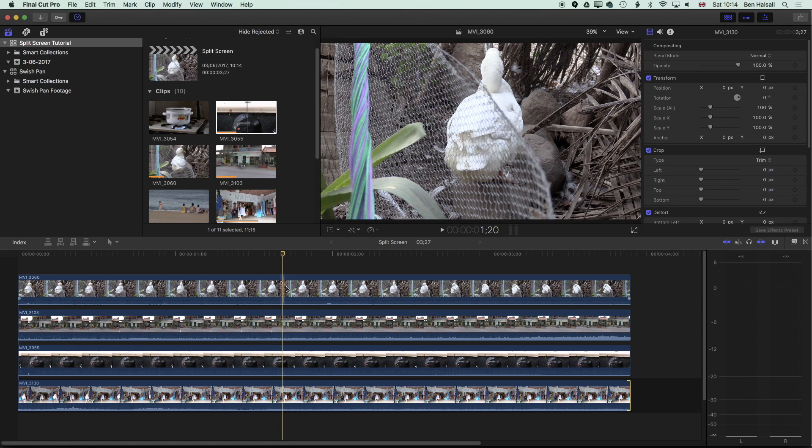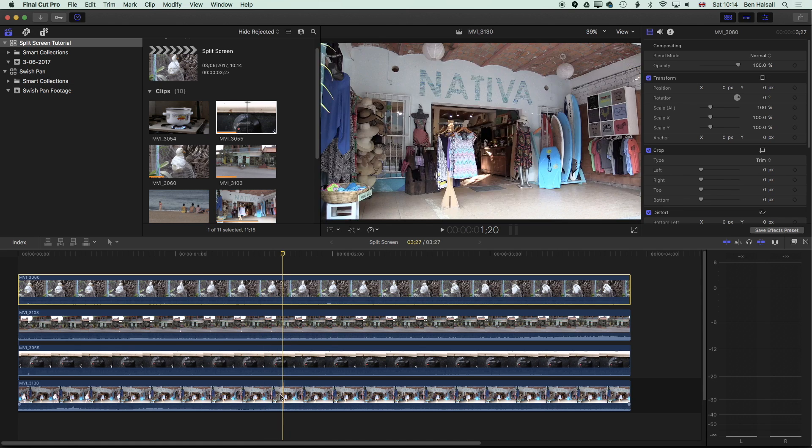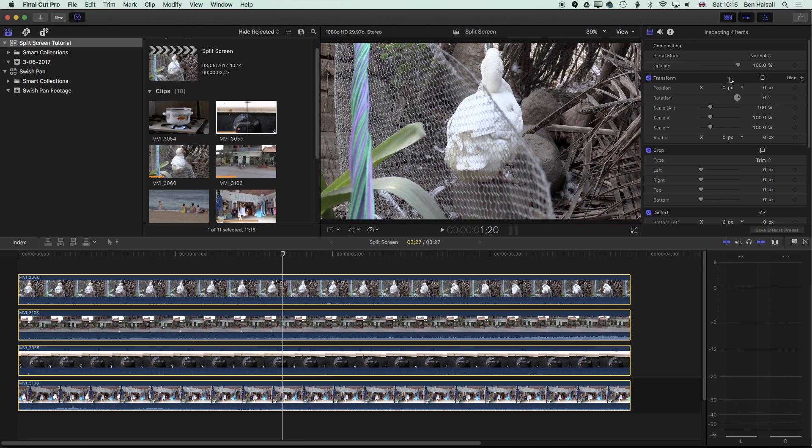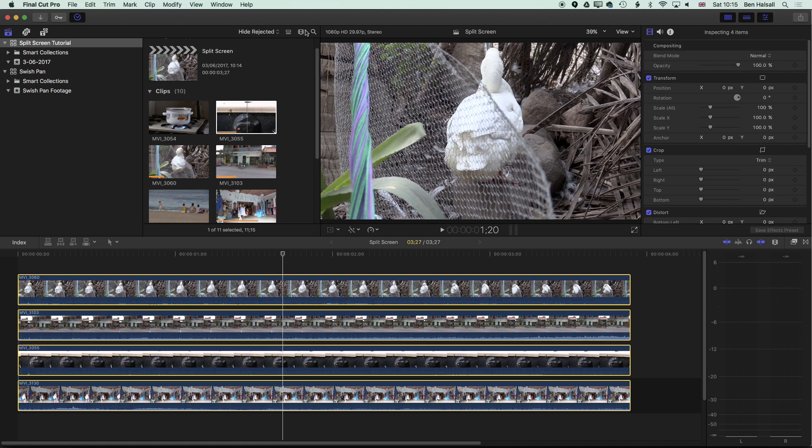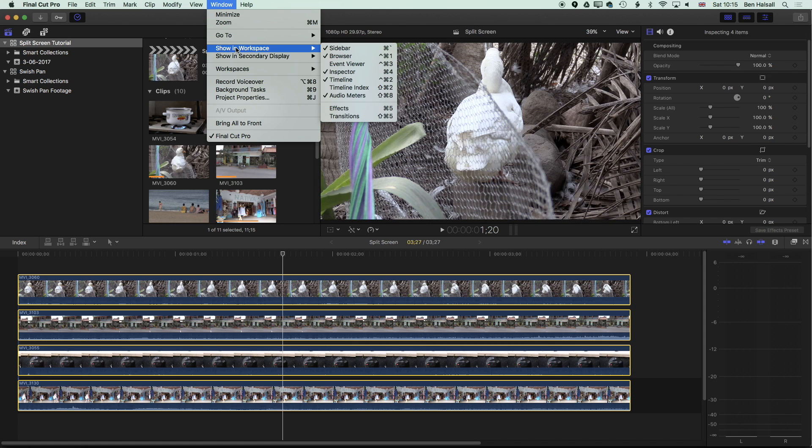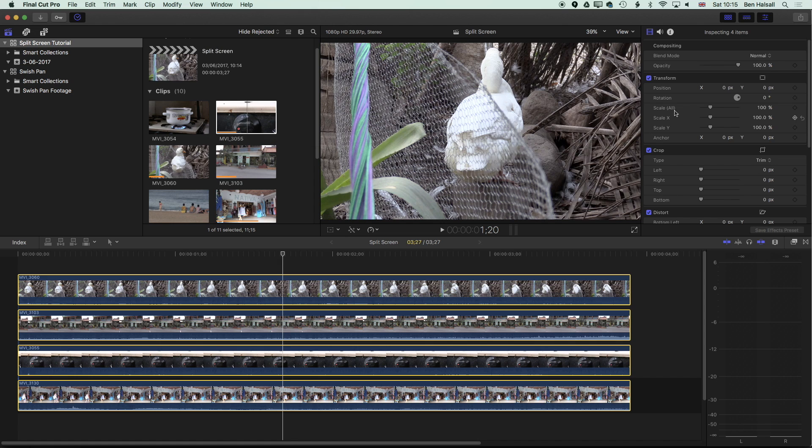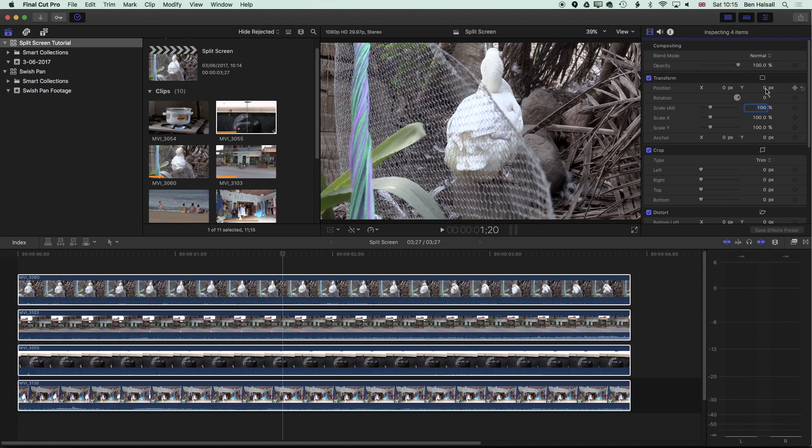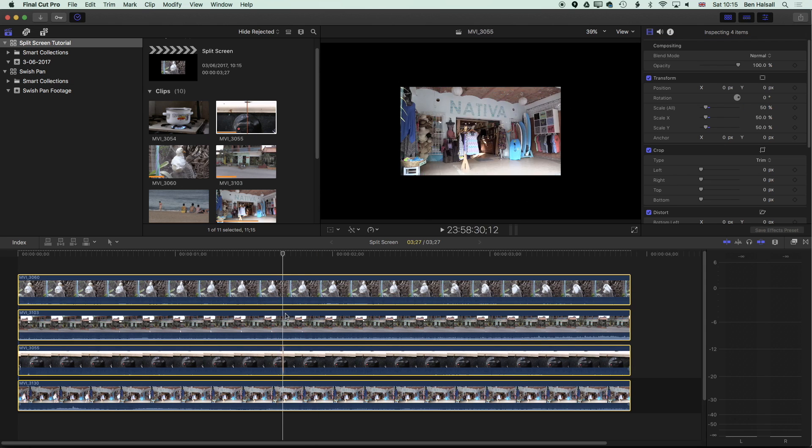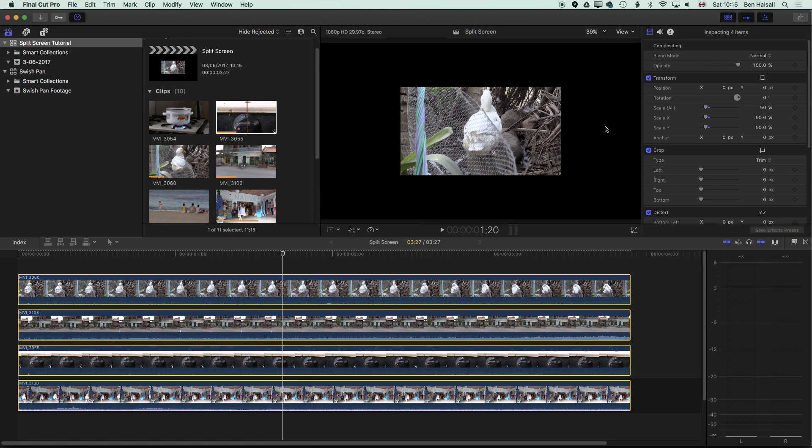The first thing I'm going to do is select all these clips and come up to the top right and we're going to change in the inspector the scale. If you don't see the inspector on the top right, then just come to window, show in workspace and check inspector or command 4. Then we can go to scale, type in 50, so 50% and that will change the scale of all the clips we had selected.